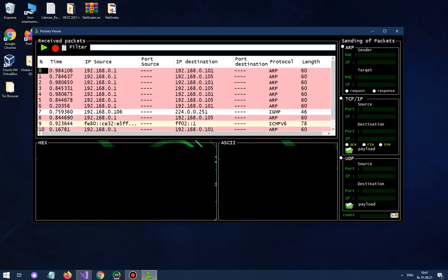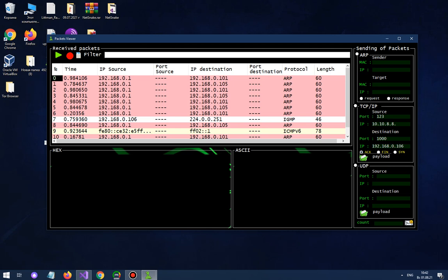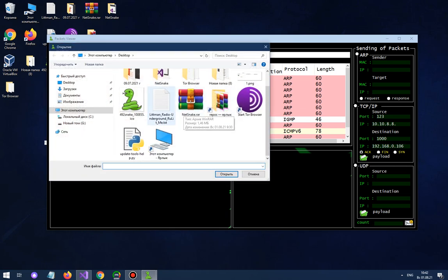And let's send TCP packet. For what? We must enter port. For example, 123 and port destination 1000 for example. And IPs. For example, the source will be... and IP will be my local IP computer. Also you must choose ACK, FIN or SYN flag of TCP packet. For example ACK. And you must upload payload array byte from Explorer.